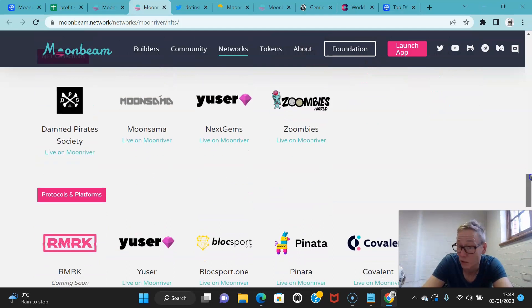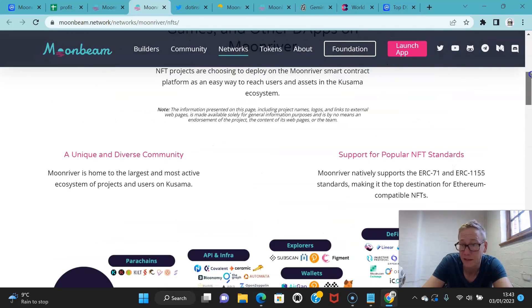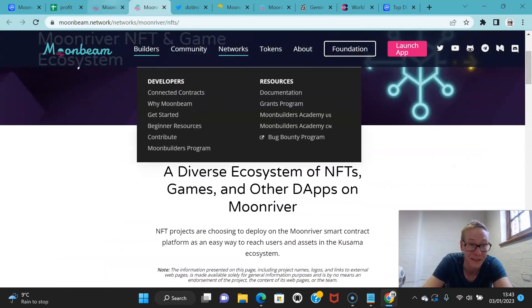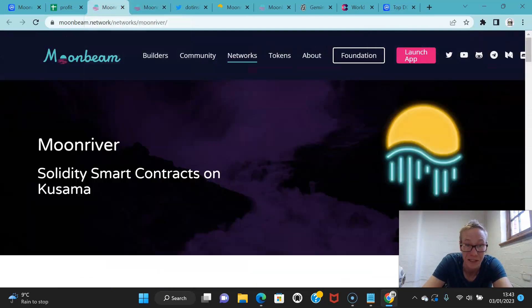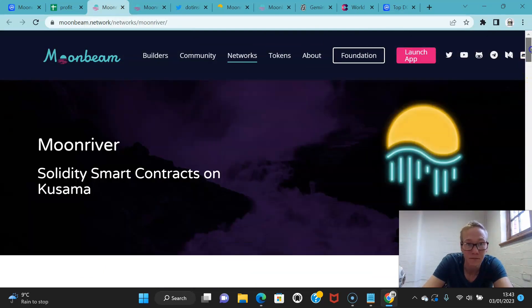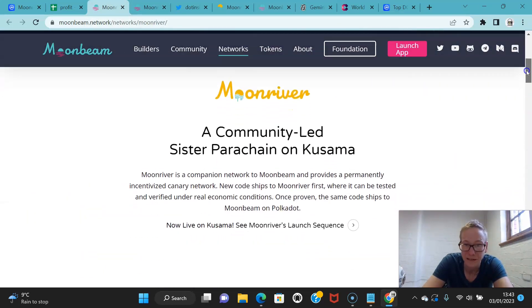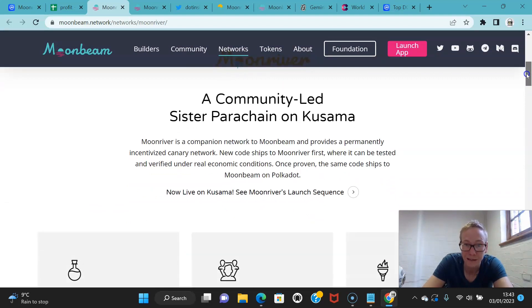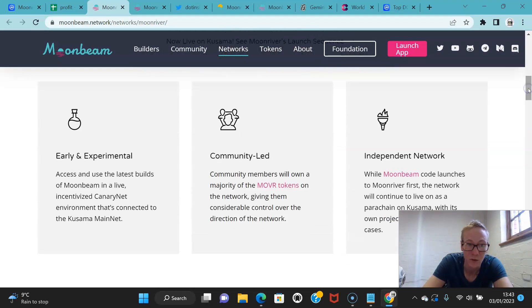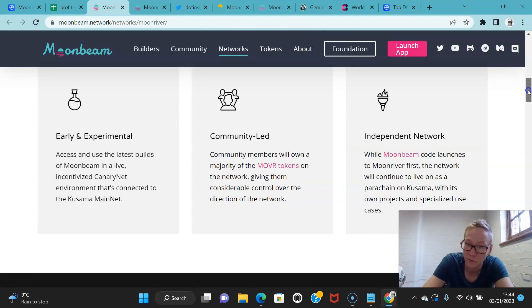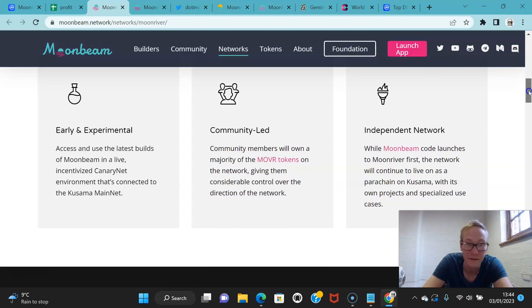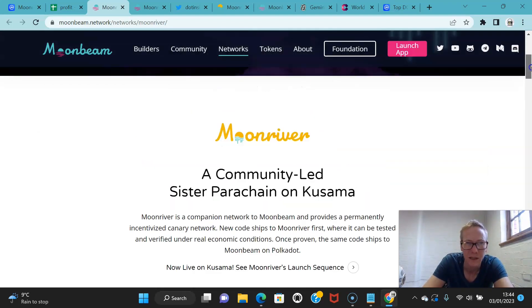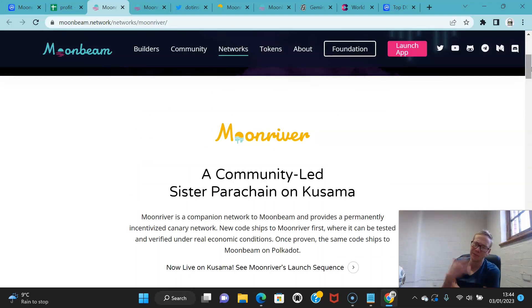They've still got a way to go because obviously Ethereum is going to be the king of NFTs for the foreseeable future. But Moon River is all about effectively ensuring that as many people as possible can get access to a new wave of DeFi interoperability. Now Moon River isn't specifically DeFi in the same way that Akala is.